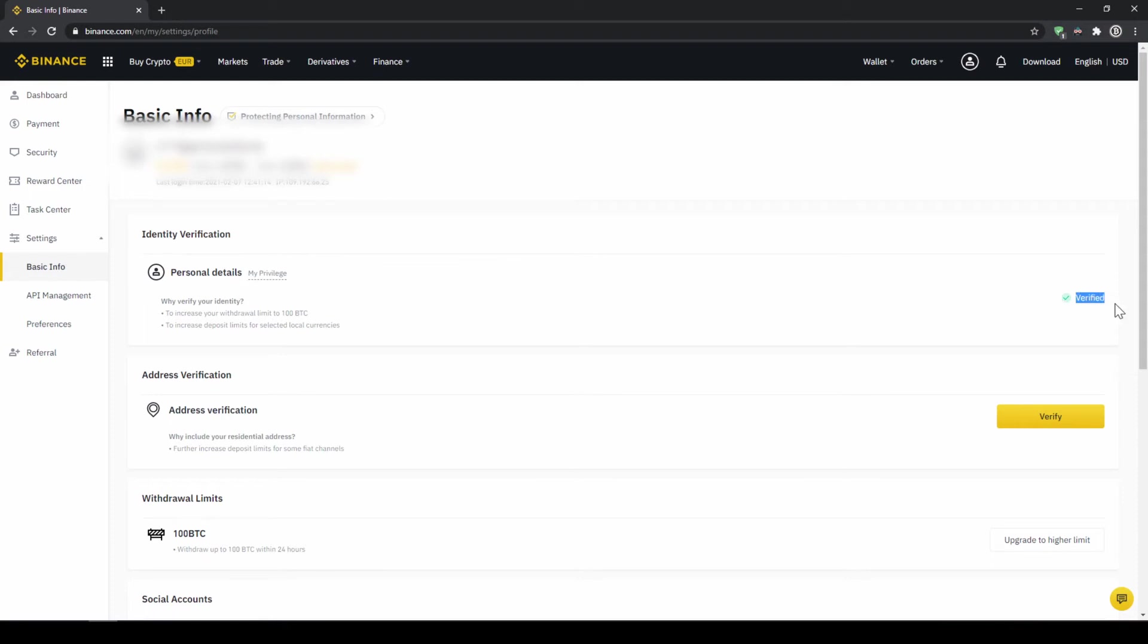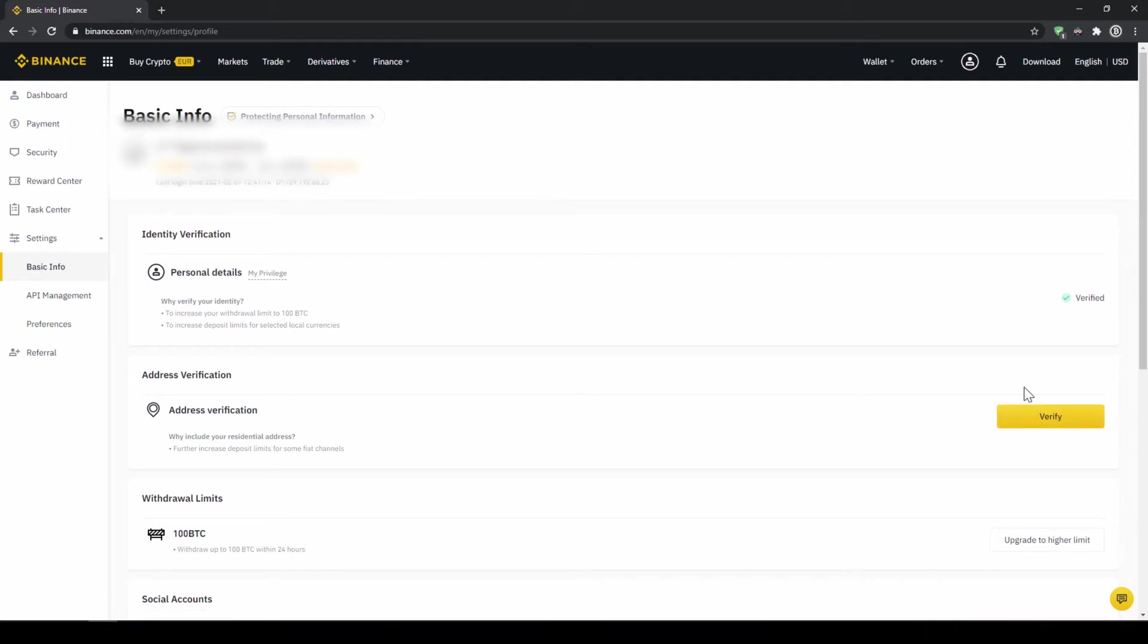You should have this yellow button with verified like here below and you just have to click on it and then simply upload a picture of yourself and your ID to complete this verification. This is called KYC, know your customer, and is simply there to prevent money laundering.